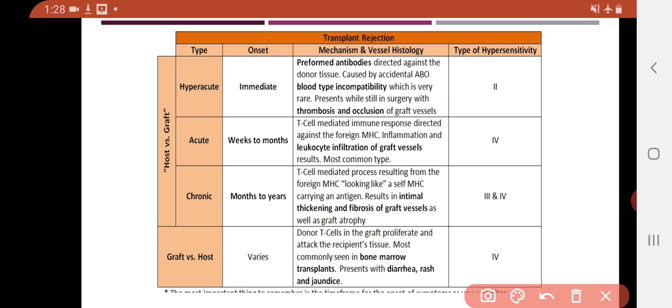Additionally, leukocyte infiltration of the graft vessel occurs. Once the graft is transplanted, the leukocytes from the graft begin to migrate into our body through the graft vessels and fluid. This leukocyte migration is also part of the process. Acute rejection is the most common type of graft rejection — remember this important point. It is associated with Type 4 hypersensitivity.